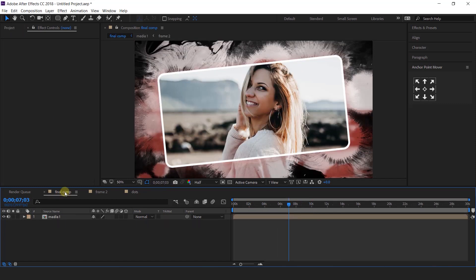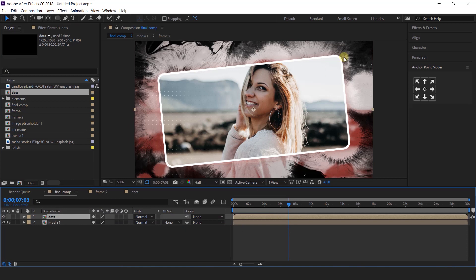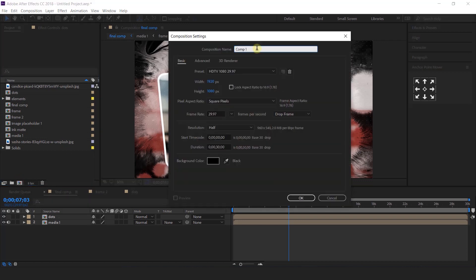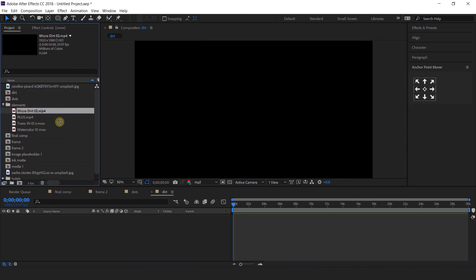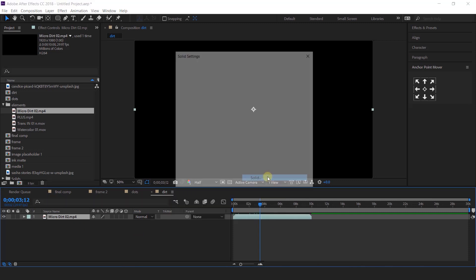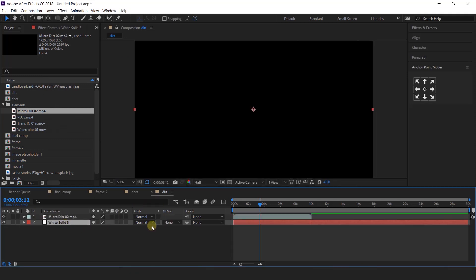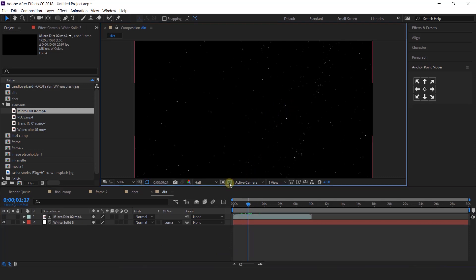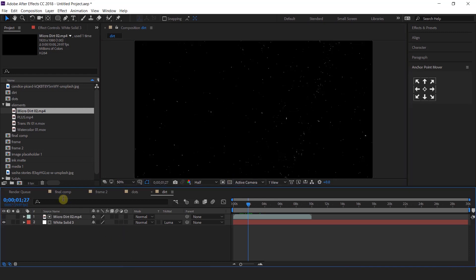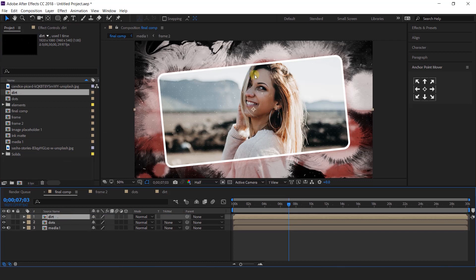Now go to final comp and import dots comp into the timeline. Now create a new comp — this is the dirt comp. Open the elements folder and import micro dirt footage into the timeline. Then create a new white solid layer, select it, and change track matte — wherever there is a white area it will be visible, and the rest will be transparent. Now go to final comp and import dirt comp into the timeline.